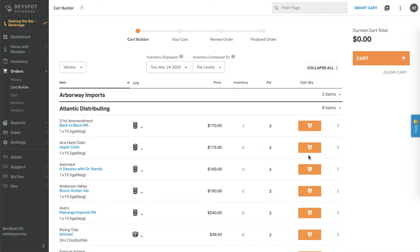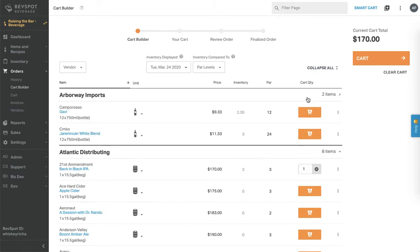When you're ready to start adding items to your cart, click the orange shopping cart button to add one of any item to your order. With BevSpa you're able to build your orders for all of your vendors at once.